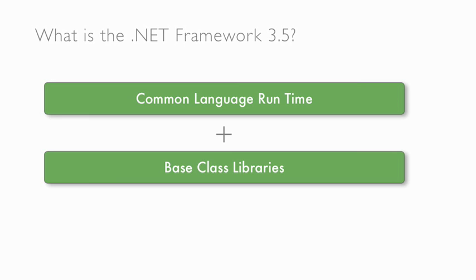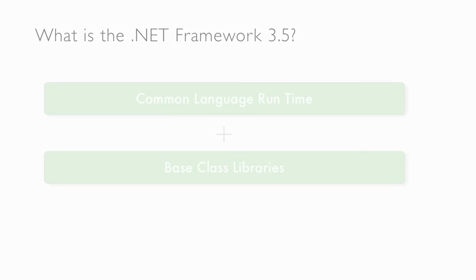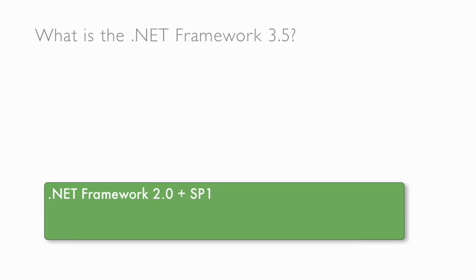Keep in mind that .NET 3.0 and 3.5 are incremental releases. Both 3.0 and 3.5 still use the .NET 2.0 version of the CLR. We can examine this by taking a look at this chart. As you can see, starting from the bottom,